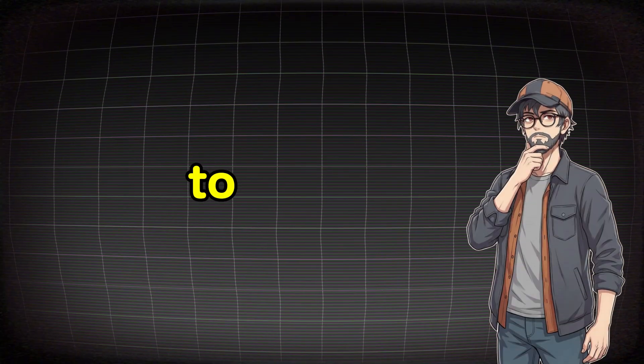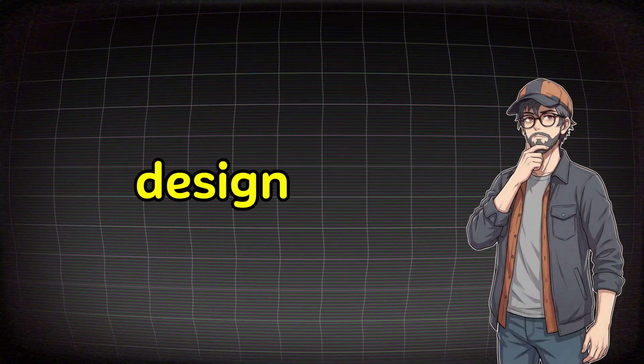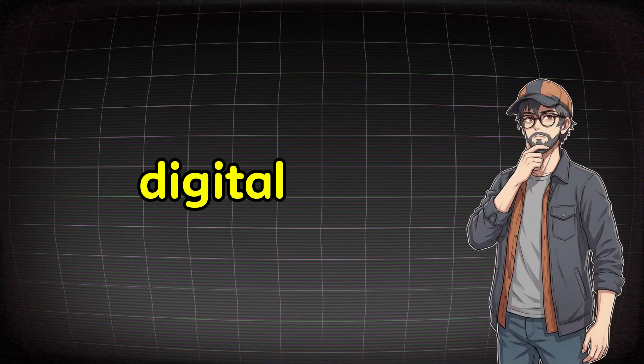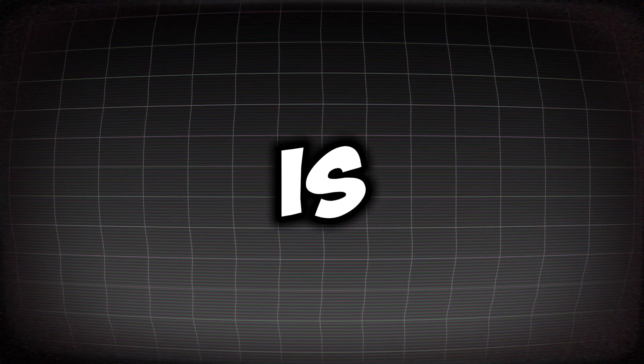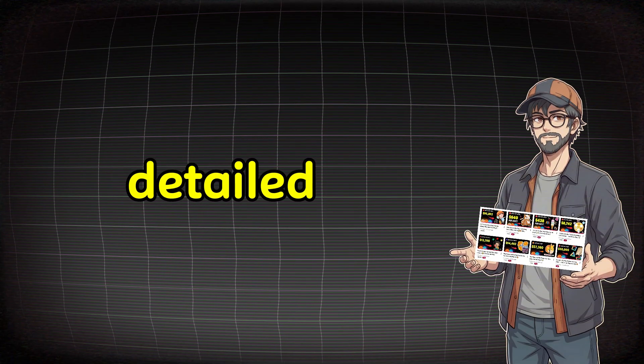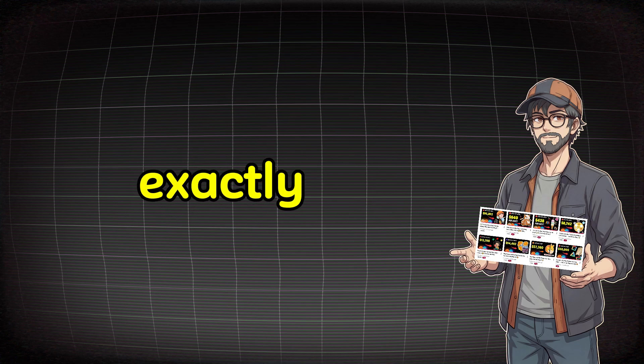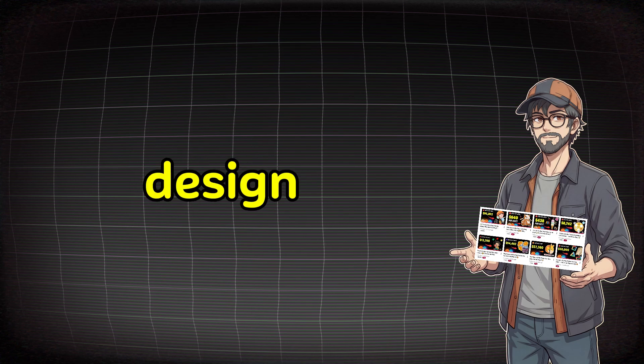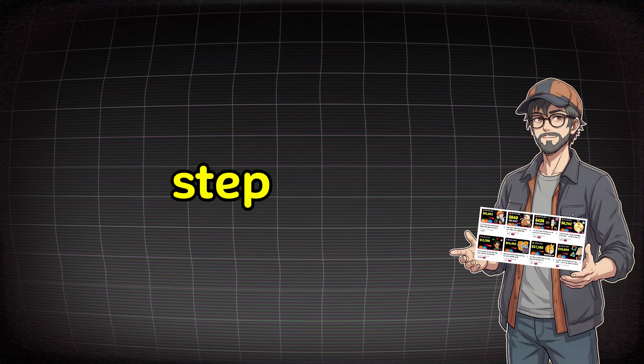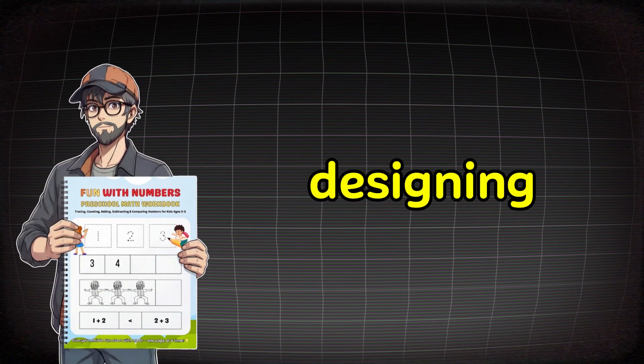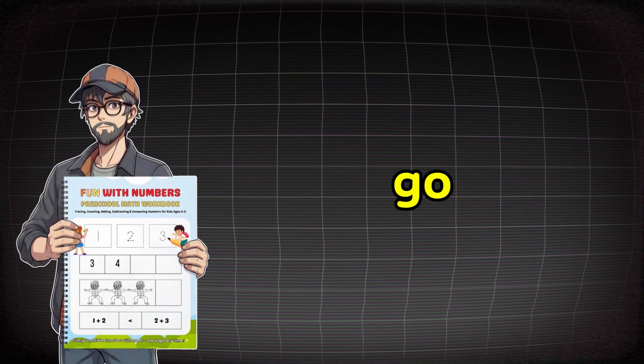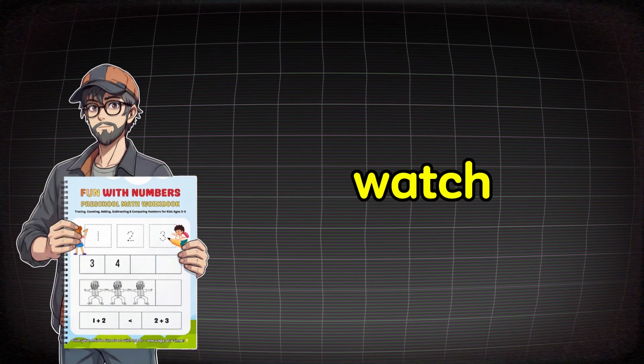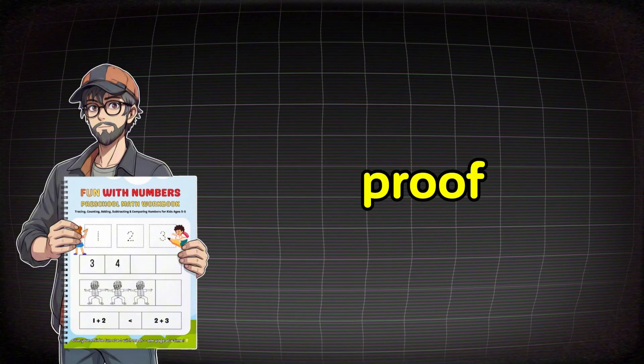But I know what you're about to ask me, how am I going to design these digital products? And the answer is simple. My channel is full of detailed videos that explain exactly how to design digital products step by step. I specialize in designing and selling digital products, so go in, watch for yourself, and see the proof.